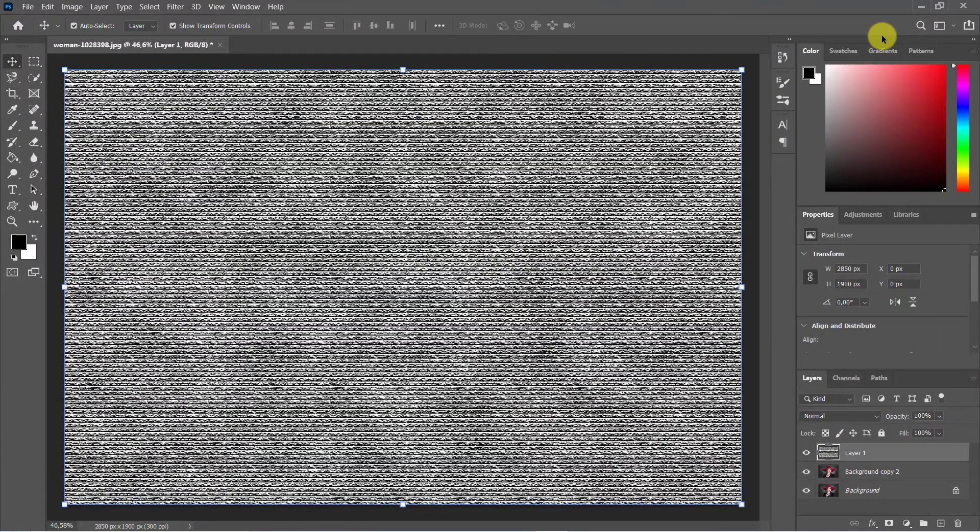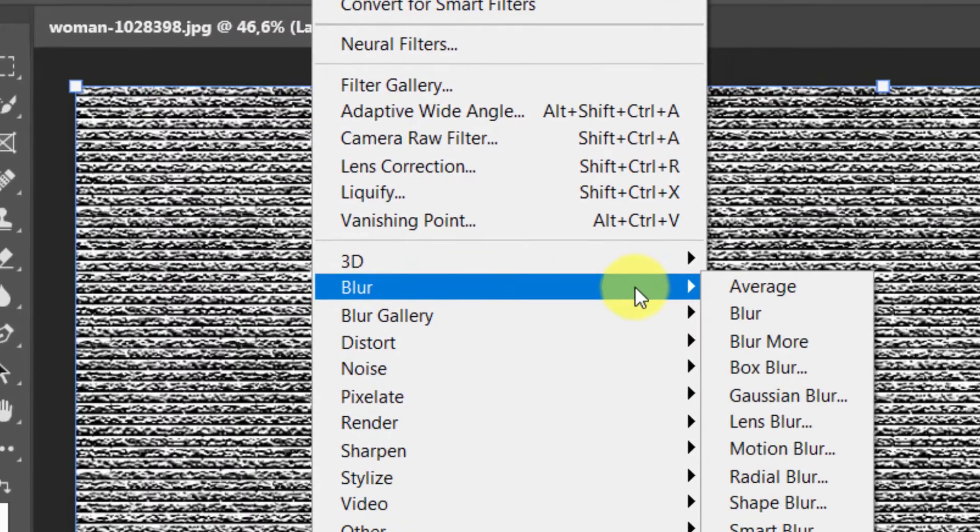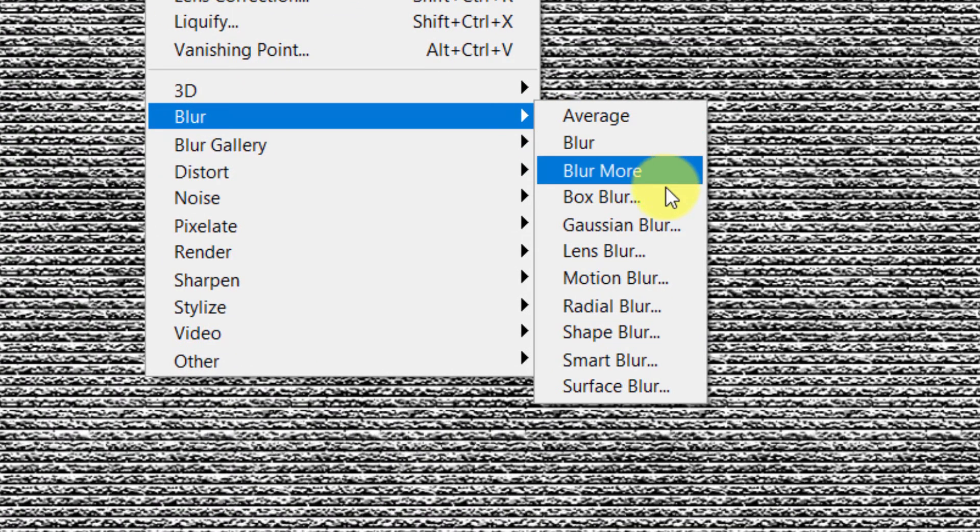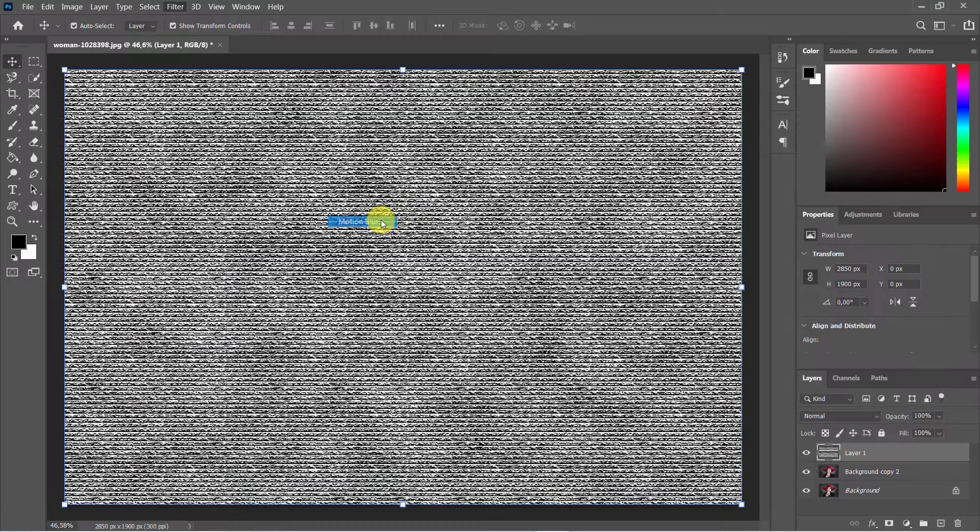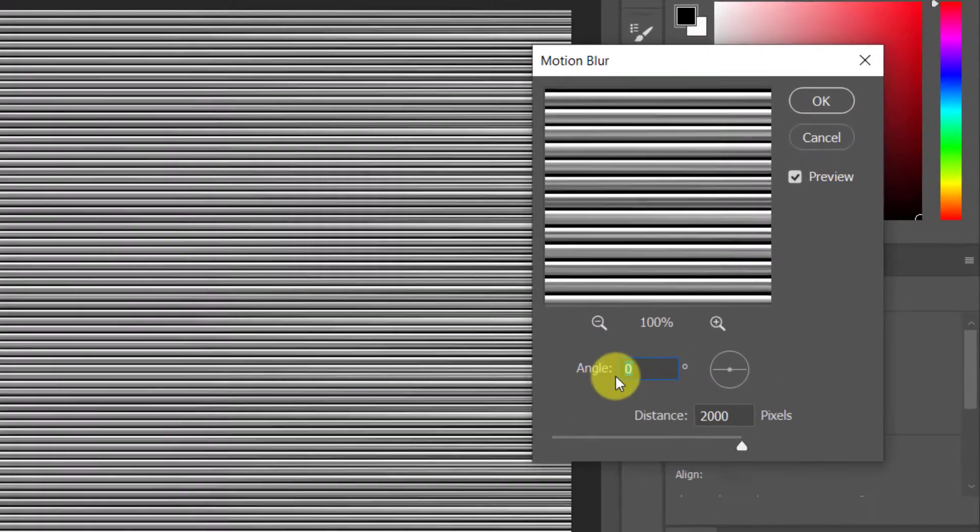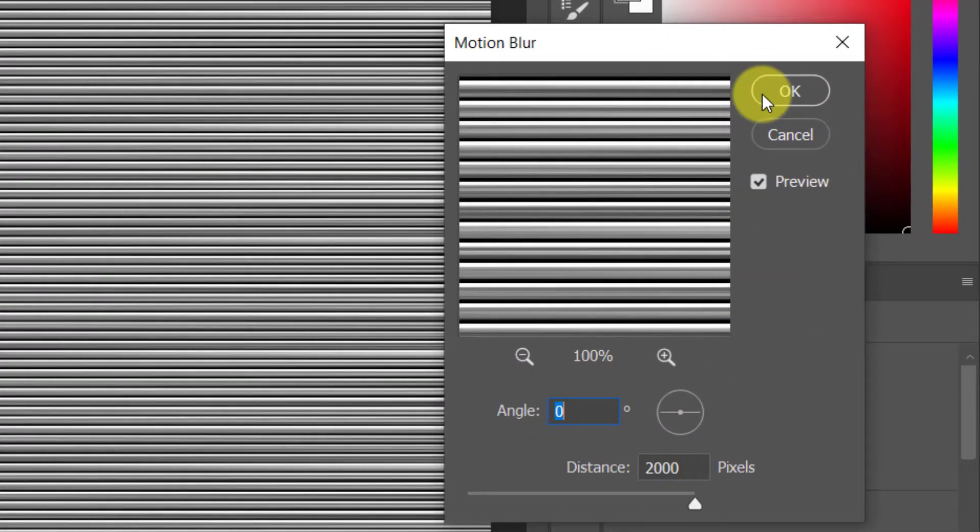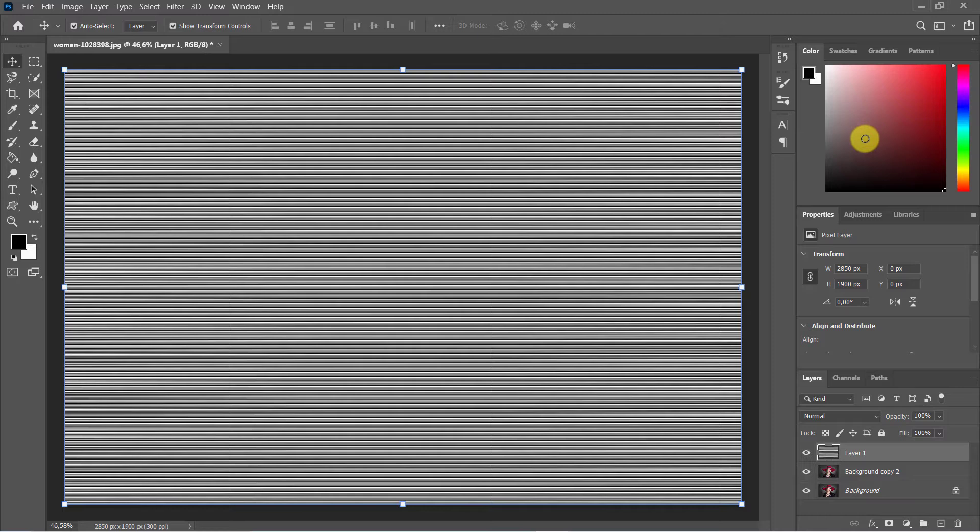Go to Filter again, Blur, Motion Blur. Set angle to 0 degrees. Distance of 2000 pixels is a good choice.